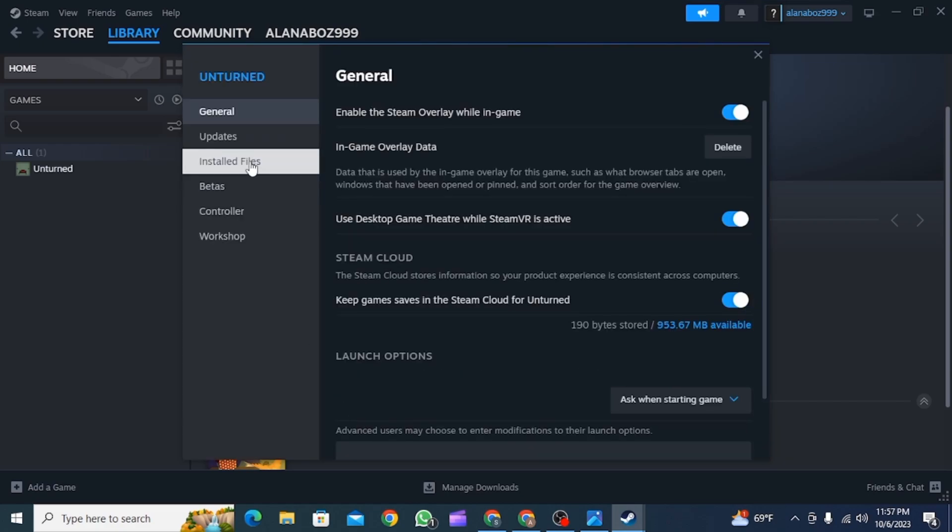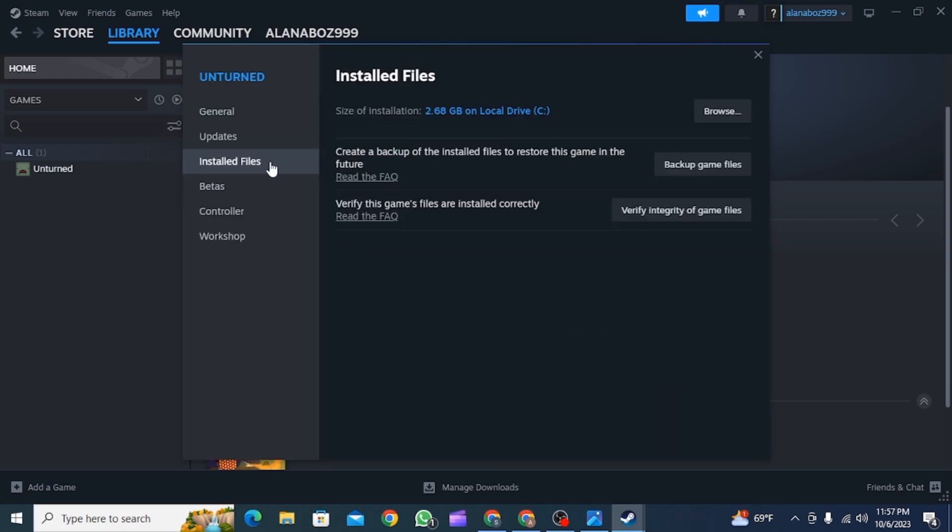After that, you're going to find different options here. You want to click on Installed Files, now click on Verify Integrity of Game Files.